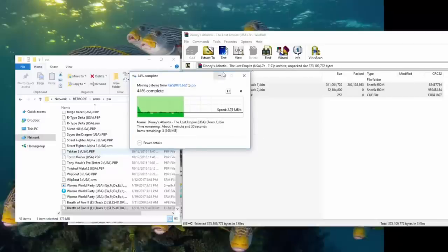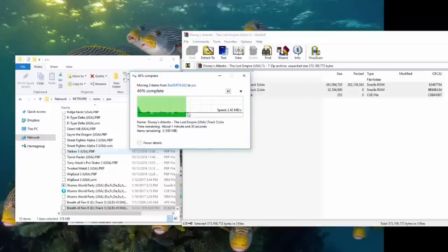But if you're just doing like five, six games, you can do it in the background while you're doing something else. So I'm adding these games onto the Pi as we speak.